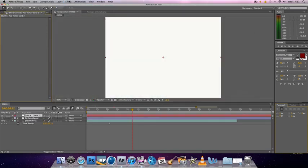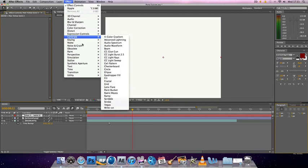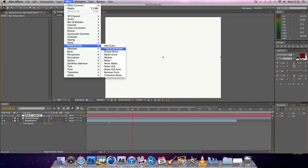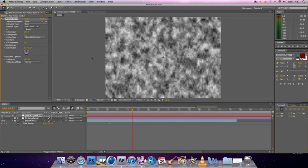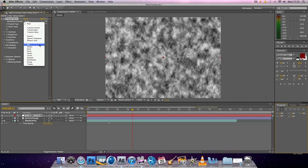And you want to go to effects, noise and grain and fractal noise. And you'll get this effect, which if you've seen my static video for static noise, that will be familiar to you. But now you want to change it to swirly from basic to swirly.